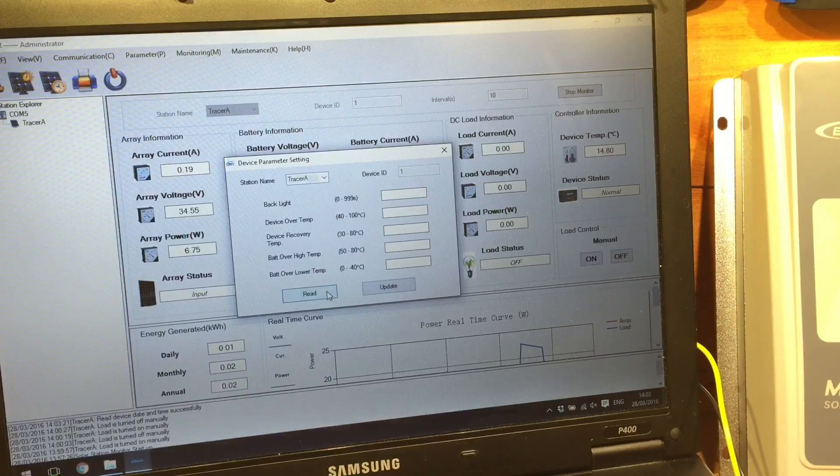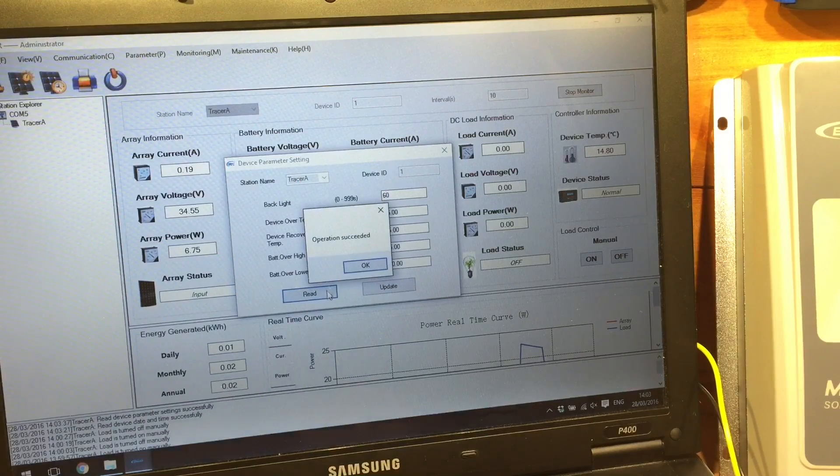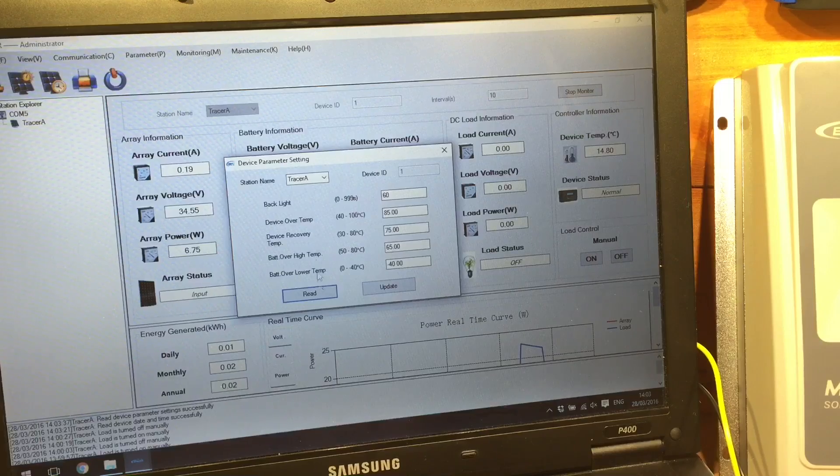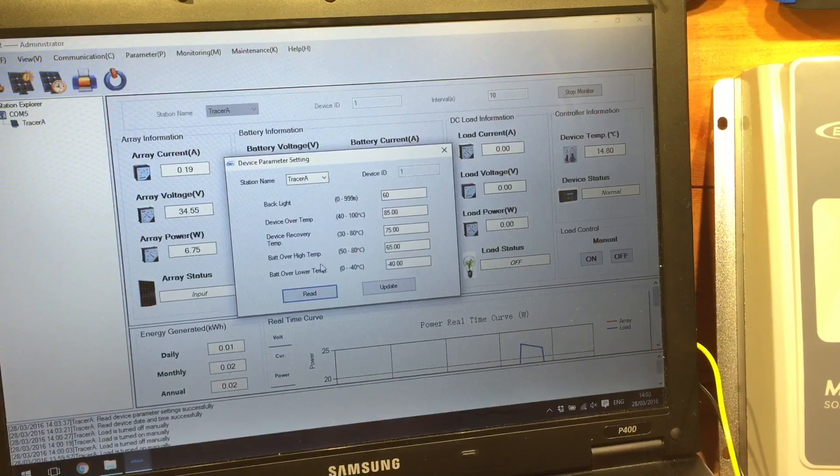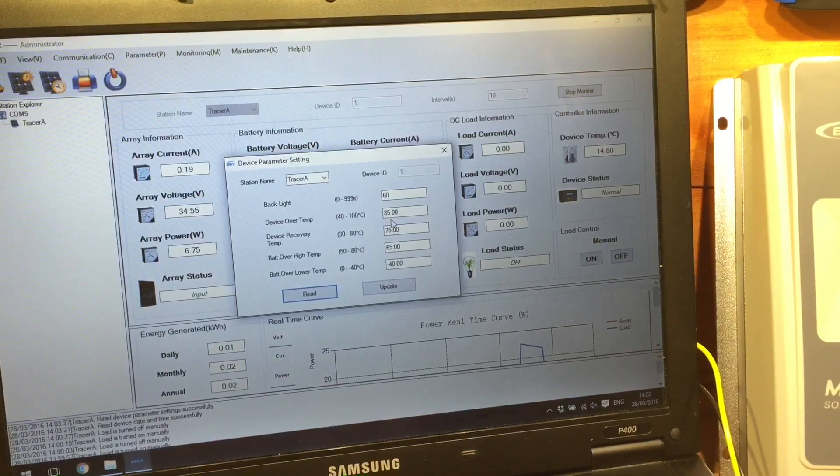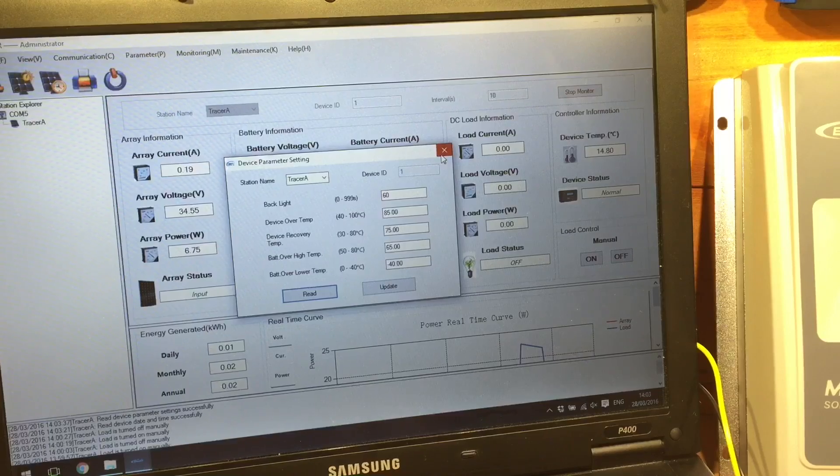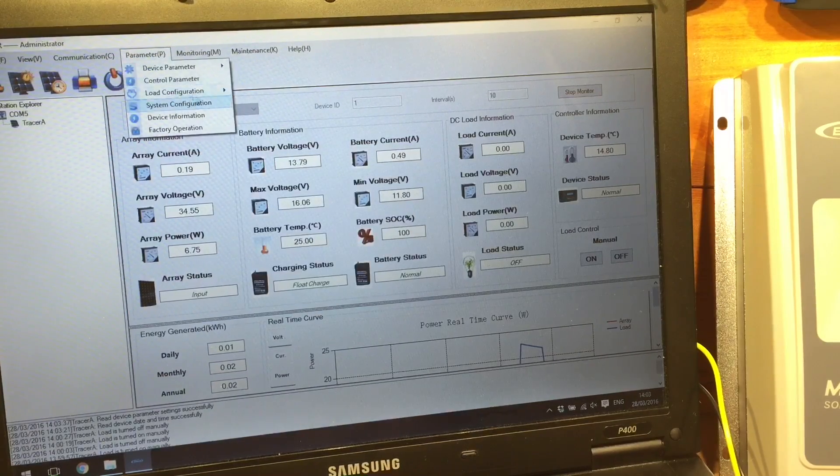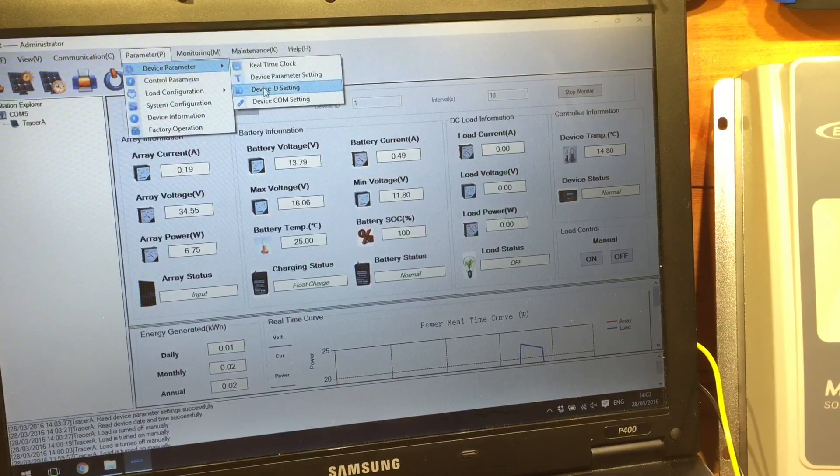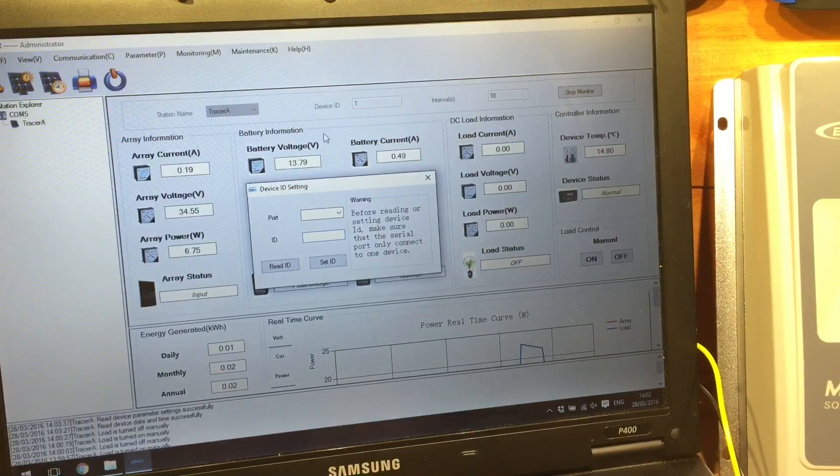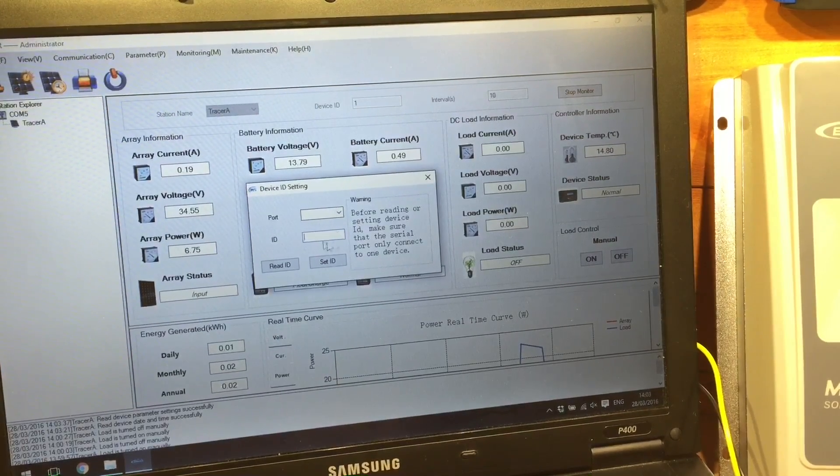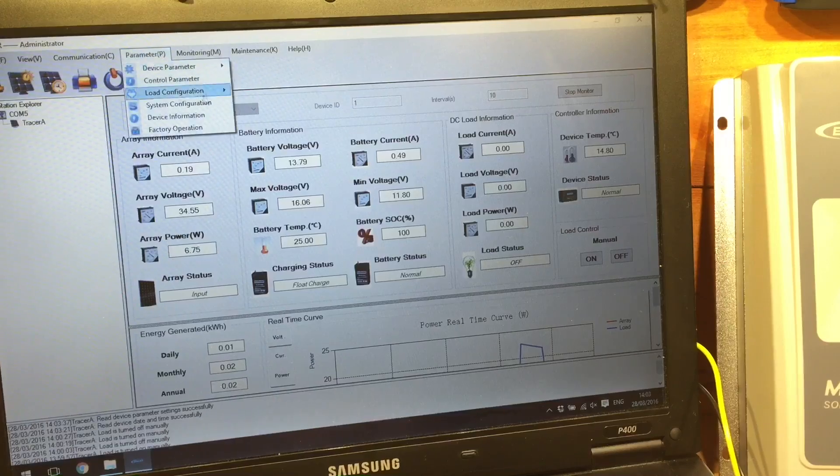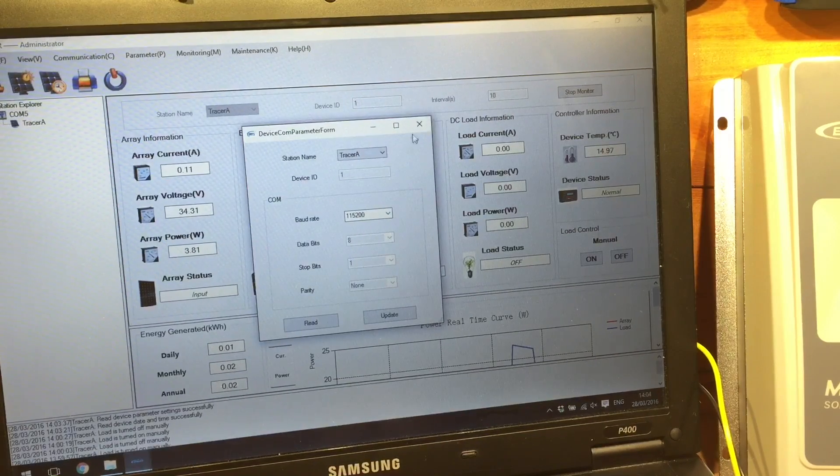And we can also see device parameter settings. Okay, so that shows over temperatures and under temperatures. Protection, there in the device parameter settings. And device ID. We can change its Modbus ID there, I think.